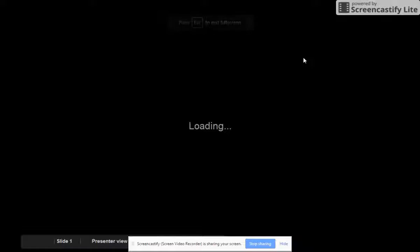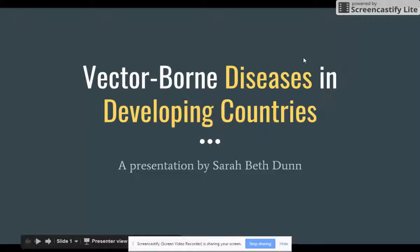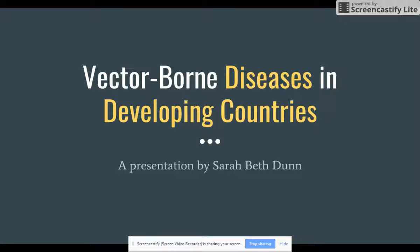Good afternoon. My name is Sarah Beth Dunn and I will be discussing the topic of vector-borne diseases in developing countries. Today, over half of the world's population is at risk of contracting a vector-borne disease, and more than 1 million people die each year because of them. However, the biggest problem facing these illnesses is not a lack of resources — it's a lack of interest.